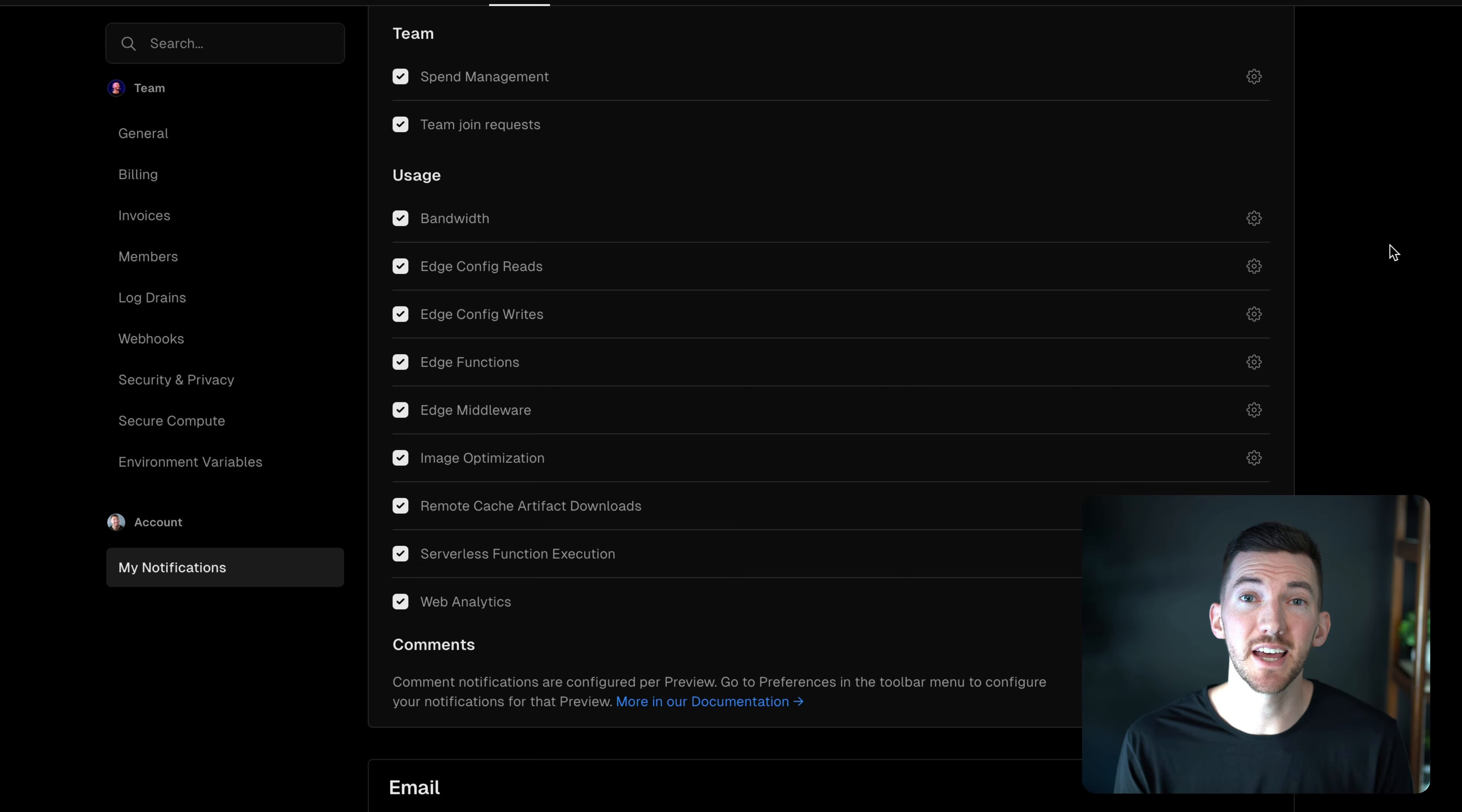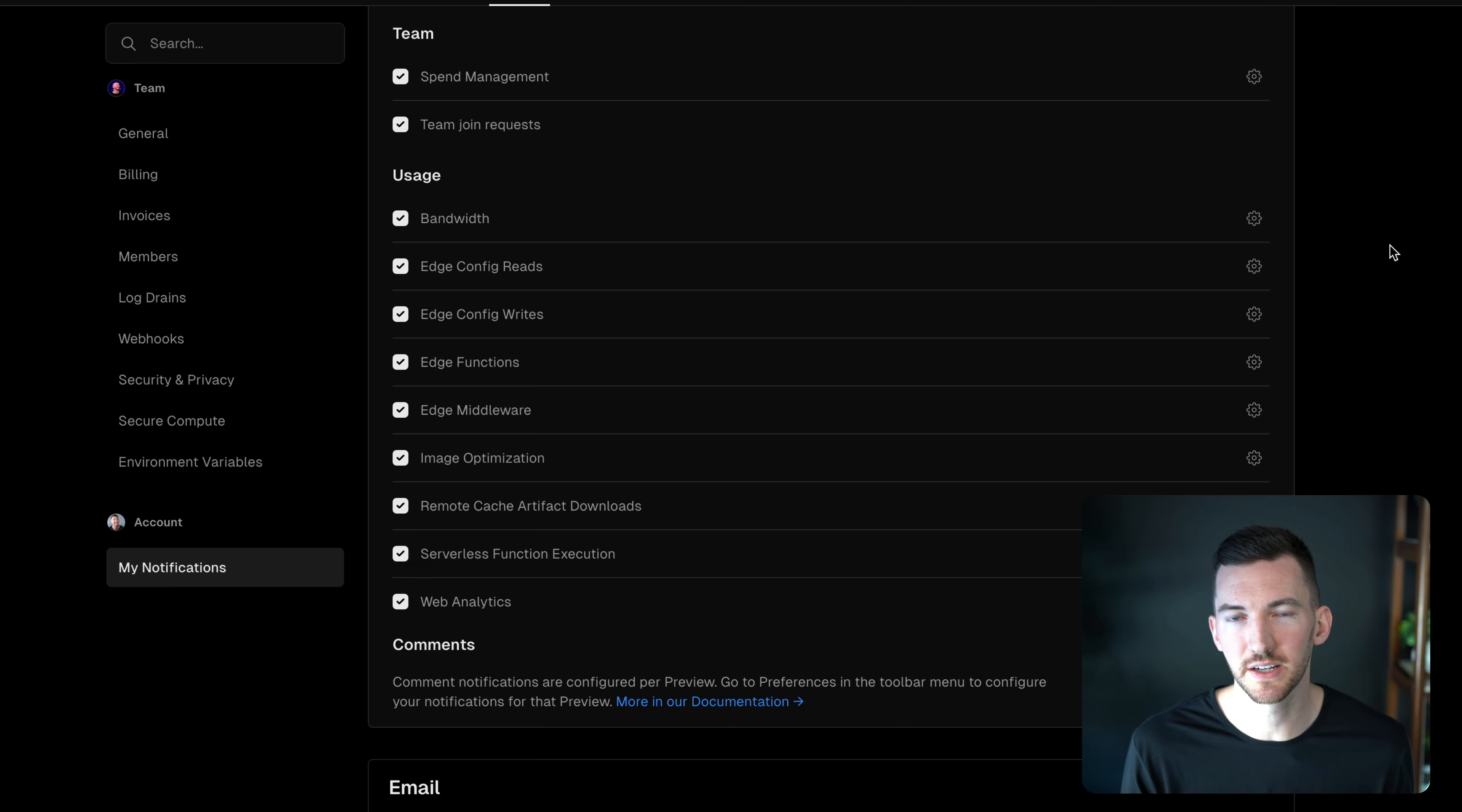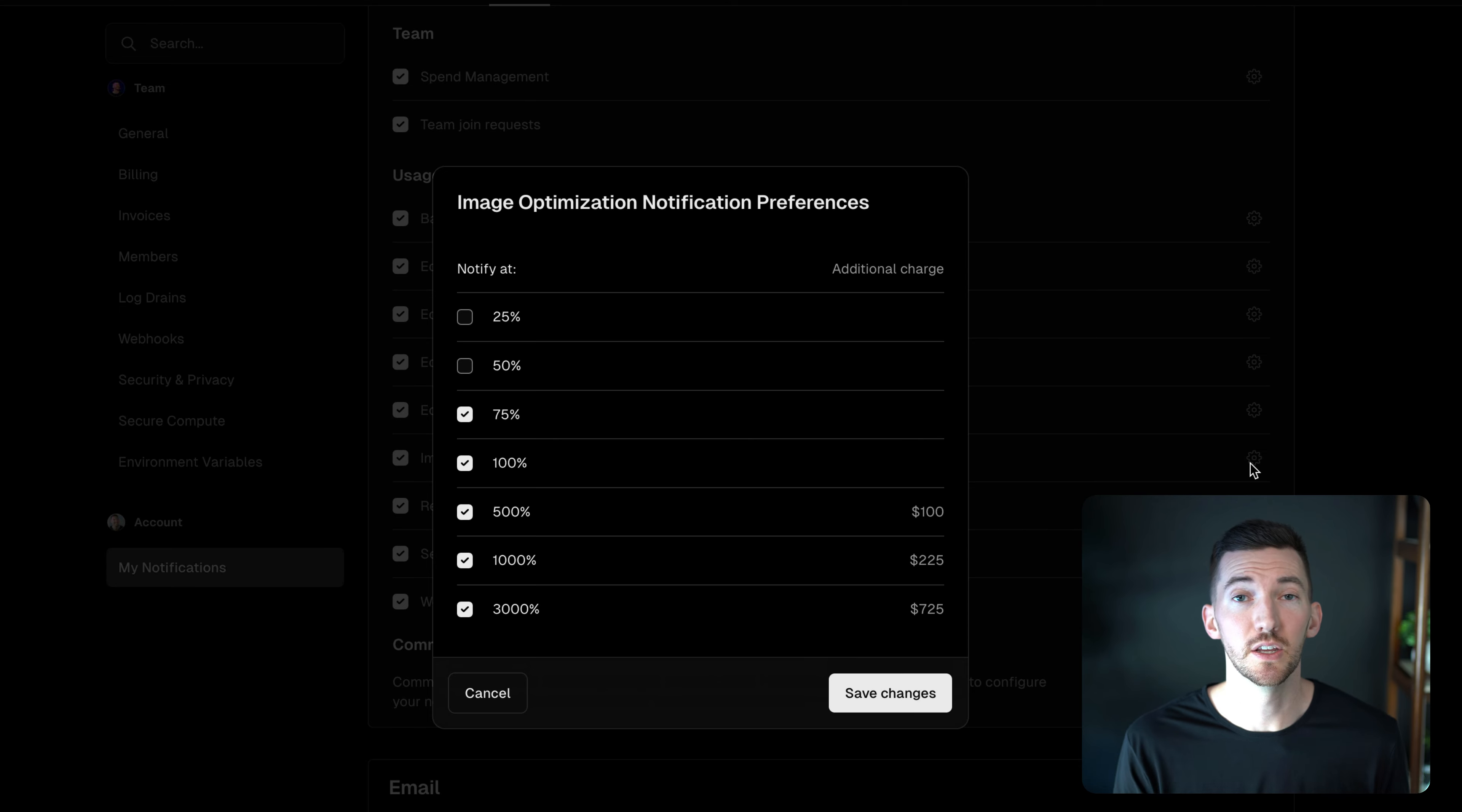Inside of our settings, we can fine tune and tweak the type of notifications that we want to get. So for any of the different items in Vercel, the different products that send out these usage notifications, you can go in and change and maybe you want to turn on some or turn off some alerts.